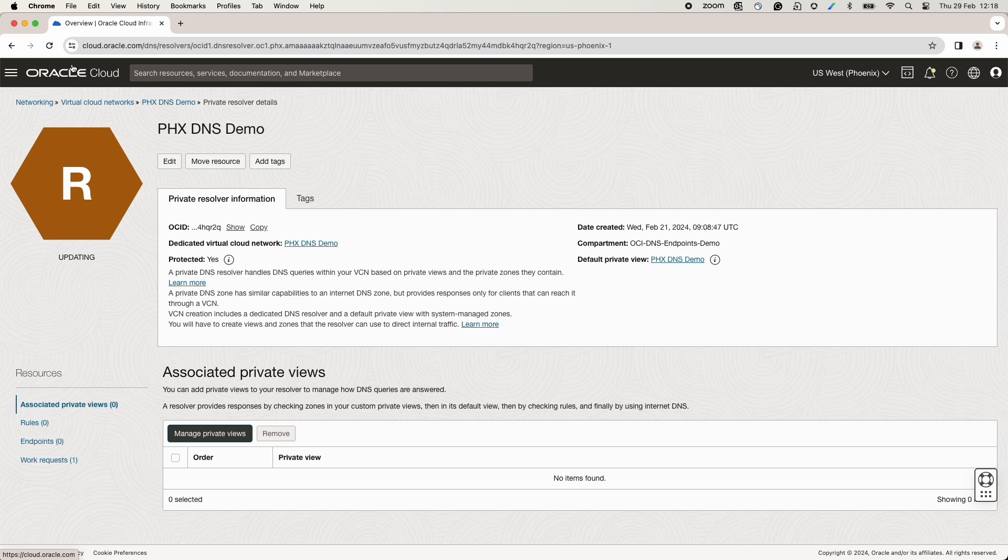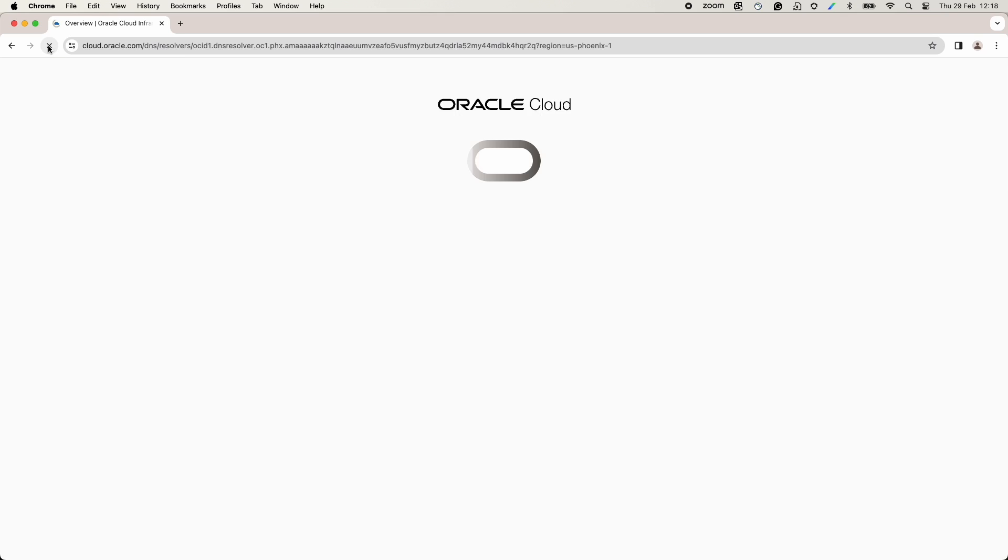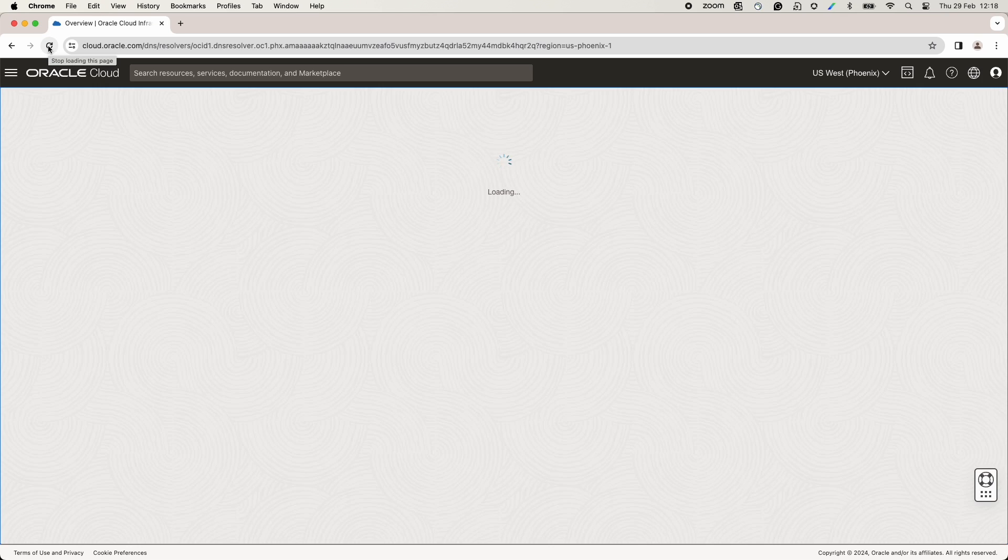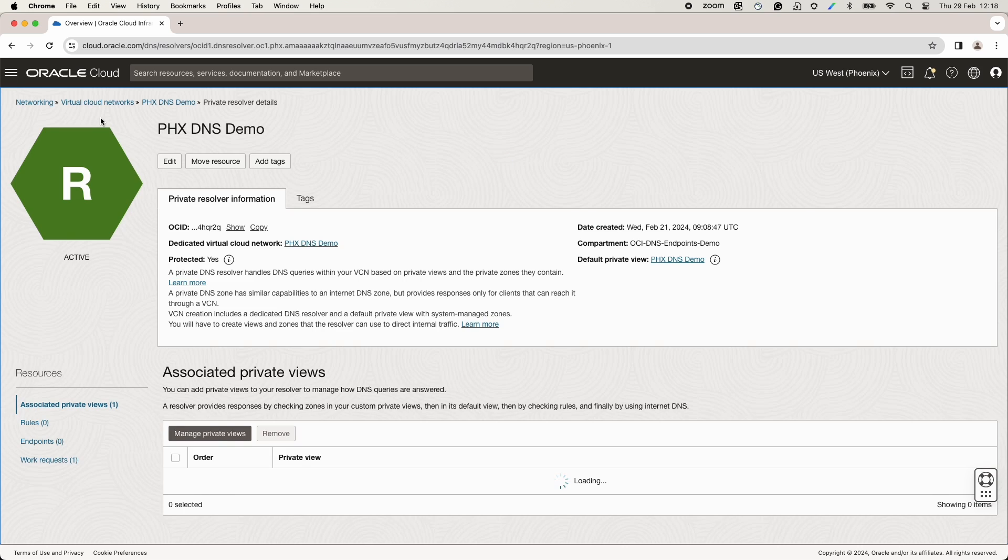Once the status becomes active, the changes needed for Phoenix DNS demo VCN are done.